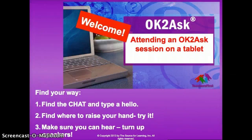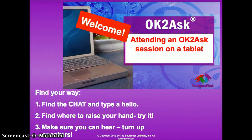Make sure you have your tablet speakers or headphones turned up so that you can hear what the hosts and presenters are saying. When you enter the session, be sure to type a hello in the chat and practice raising your hand.